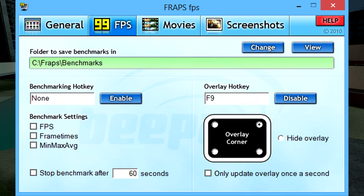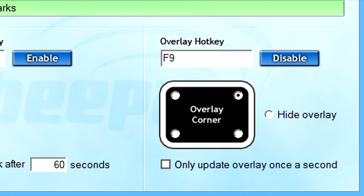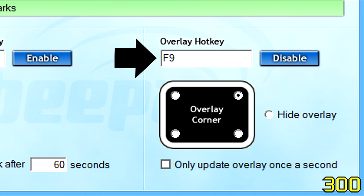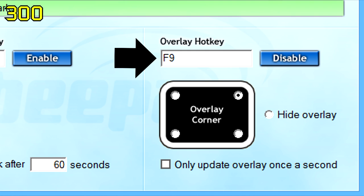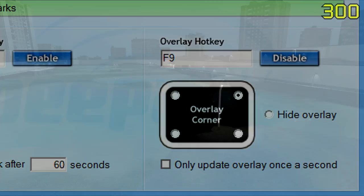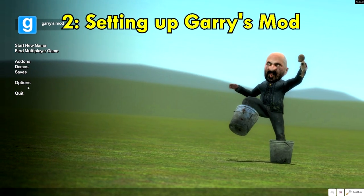Before we move on, we need to set up the FPS tab briefly. Here is where you can configure the framerate counter, which will be overlaid in the corner of the screen when you open Garry's Mod. This overlay hotkey toggles what corner of the screen the counter will be on. When recording, the counter will not show up in your video clips, so don't worry about trying to hide it. I would recommend you just don't hide it at all, so you know whether or not Fraps is recording. Now go ahead and leave Fraps running, because we're going to configure Garry's Mod.